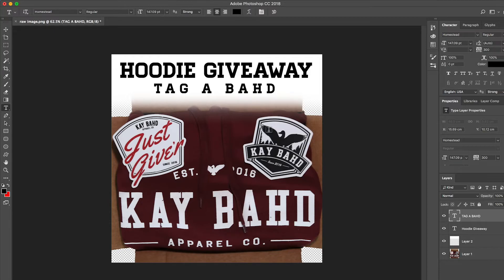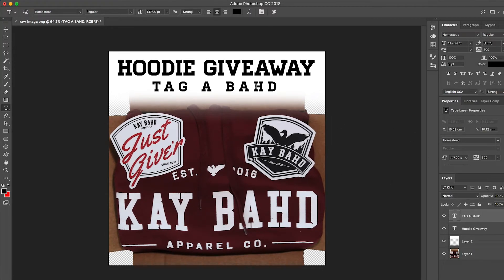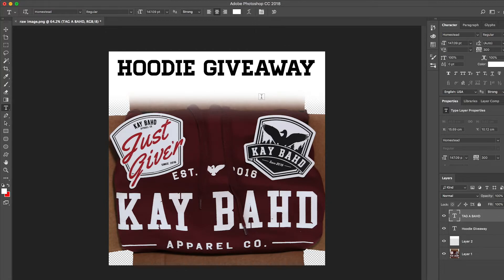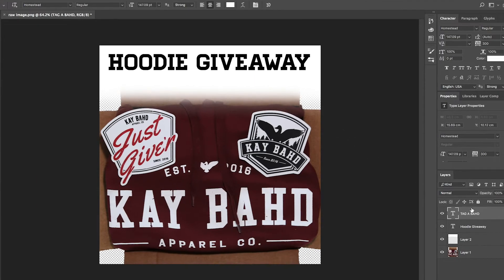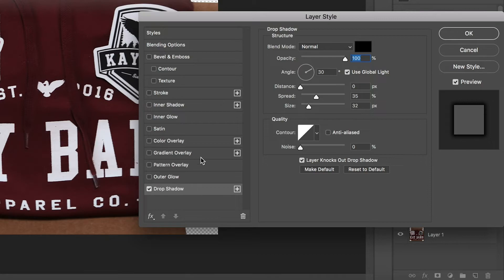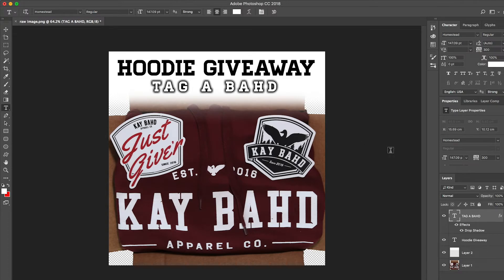Double click on the layer to bring up the pop-up window, and select drop shadow. We're going to add drop shadow to the back so the text stands out. The settings we have are 35% for the spread and 32 pixels. You can adjust this however you like — play around with it — but this tends to work really well. You can see this giveaway contest is really starting to come together.